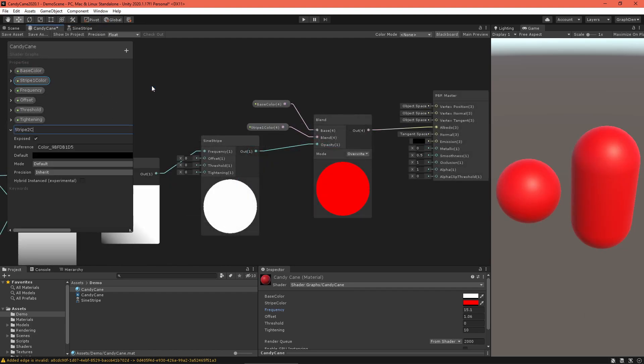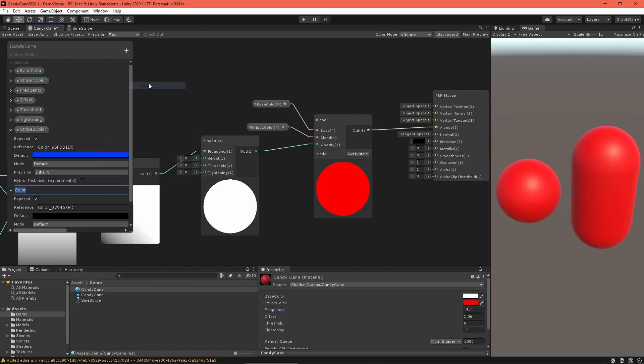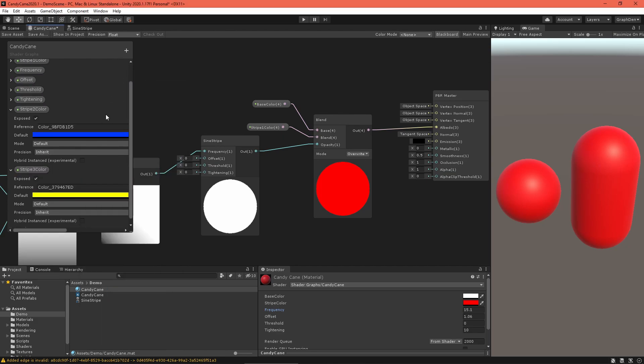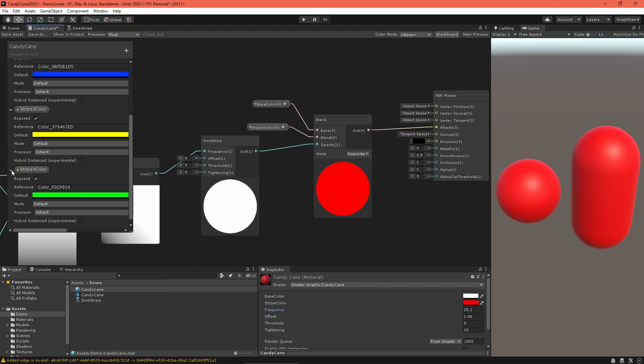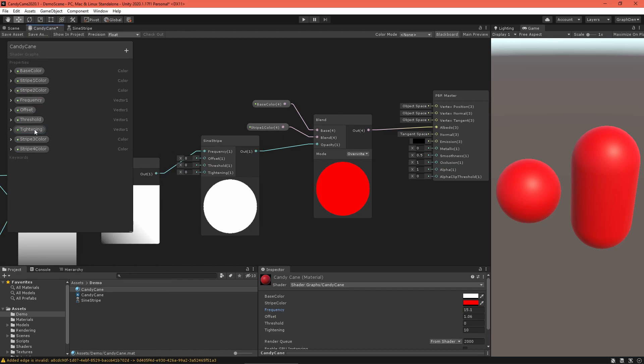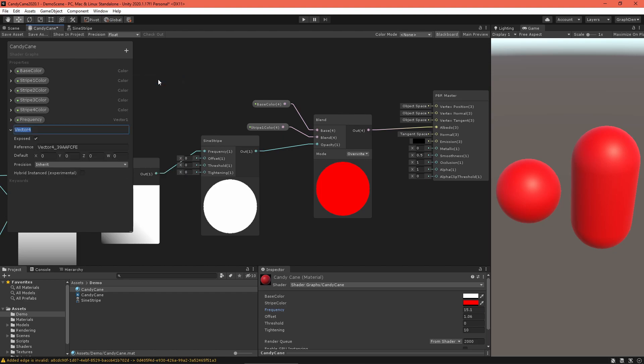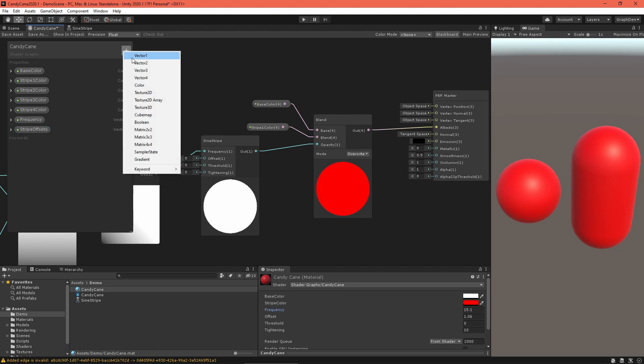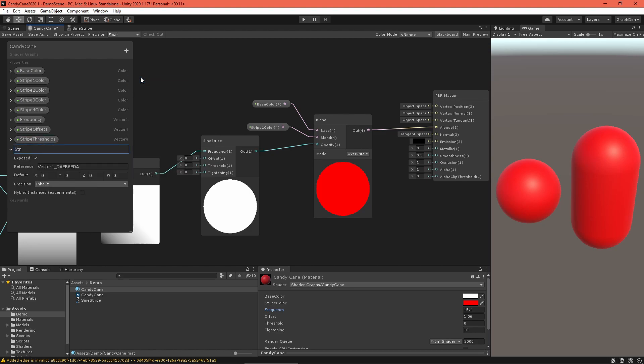Now set up several properties. Rename the stripe color to Stripe One Color and create three more color properties for stripes two, three, and four. Each stripe needs its own offset, tightening, and threshold values. To minimize inspector clutter, let's store each as a Vector4 where each component will store a specific stripe's setting. Delete the old offset, tightening, and threshold properties, then create three Vector4 properties in their place.